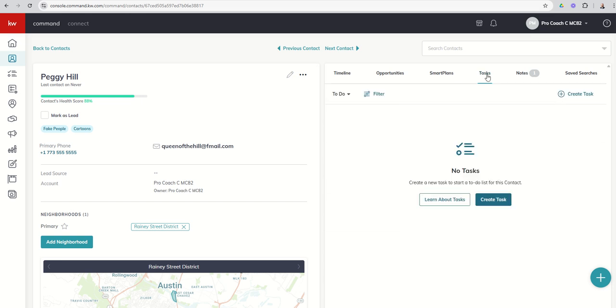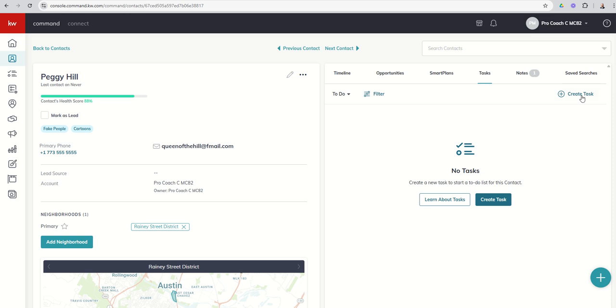Next up, you've got Tasks. If this contact was associated with any tasks, we would see those here. Whether they'd been completed or coming soon, you can filter that, the ones that we need to do, the ones that we've actually completed, and then any that we've archived. We can actually create a task from the contact record. We'll get more into Tasks next week.